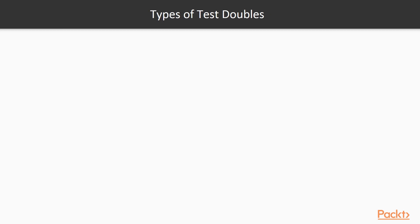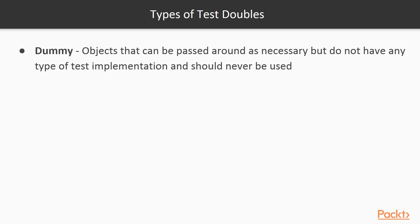There are many types of test doubles. Dummy objects are the simplest. They are simply placeholders that are intended to be passed around, but not actually called or used in any real way. They will often generate exceptions if they are called.